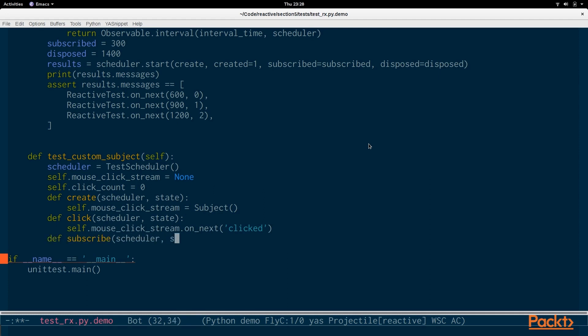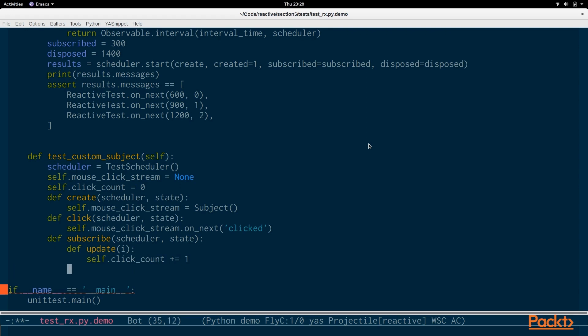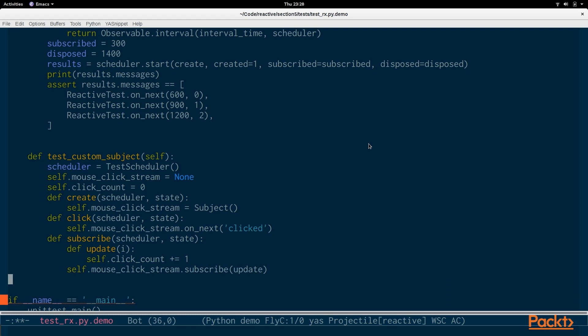Every time there's a click we're going to say onNext to the mouse click stream subject. We also have a factory function for subscribe, and that also takes in a scheduler and a state and within it we define something called update. It takes a parameter i and we're just going to increase the click count by one and then we're going to subscribe with that update function to the mouse click stream. So every single time there's a click we're going to increase the click count so that we can keep track of how many clicks have happened.